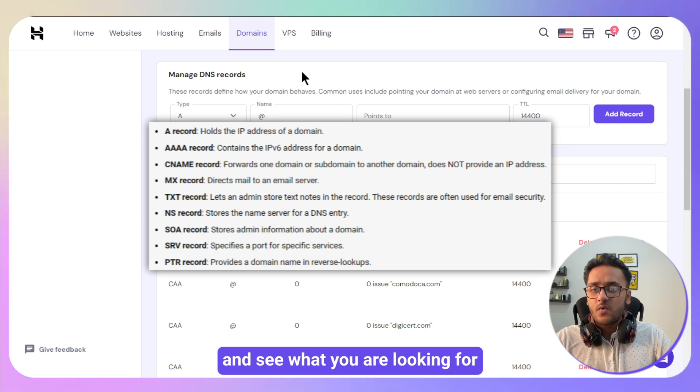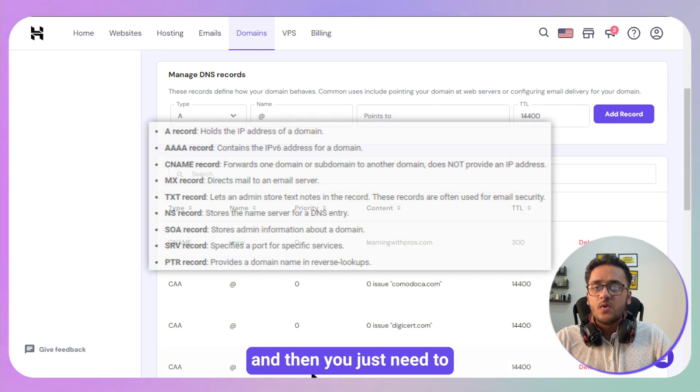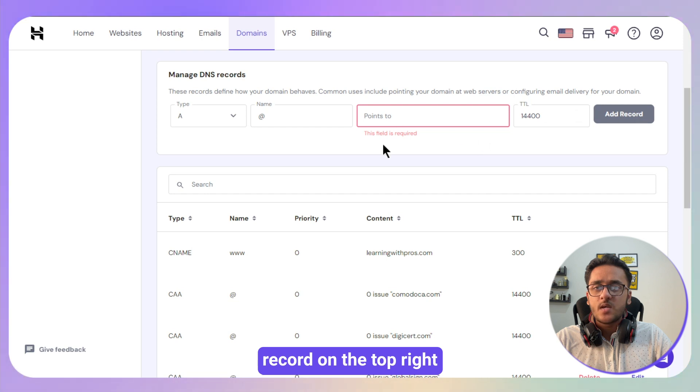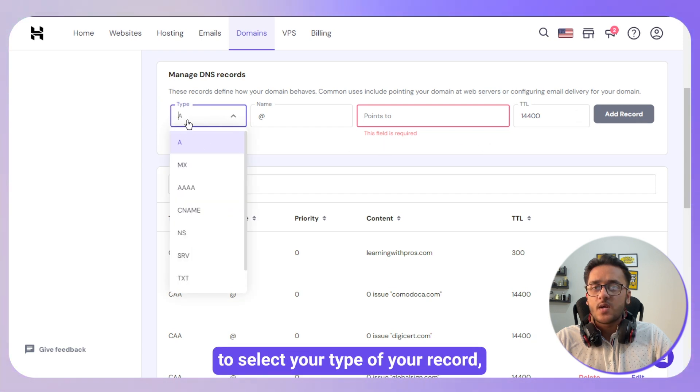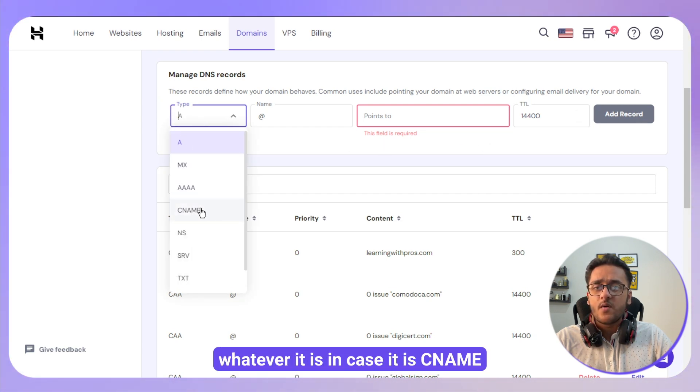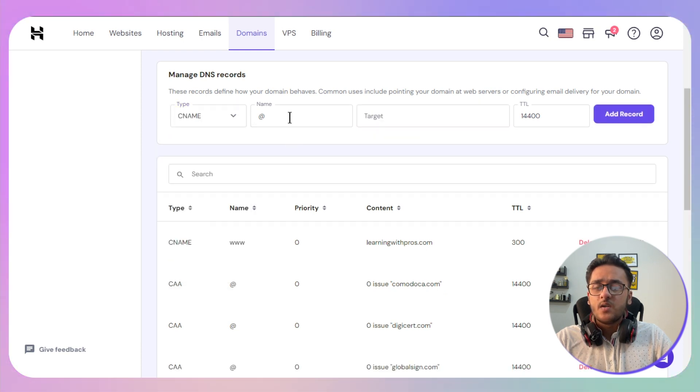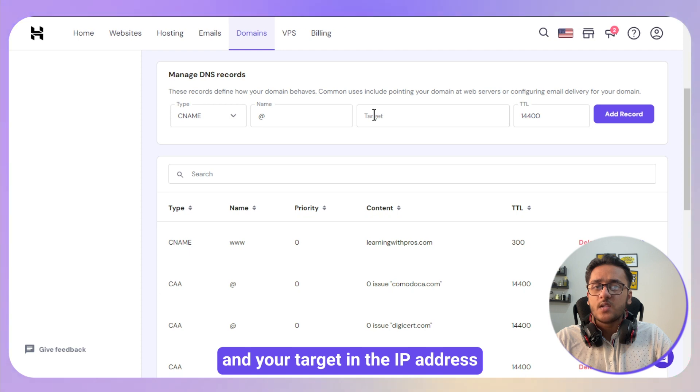Then you just need to click on the add record on the top right, and then you just need to select your type of your record, whatever it is. In case it is CNAME, you need to enter your name and your target in the IP address in this case.